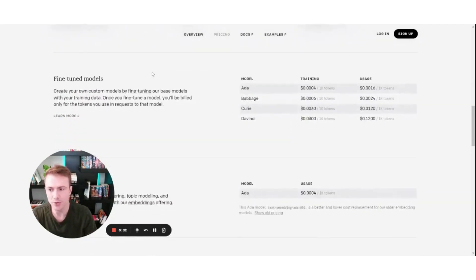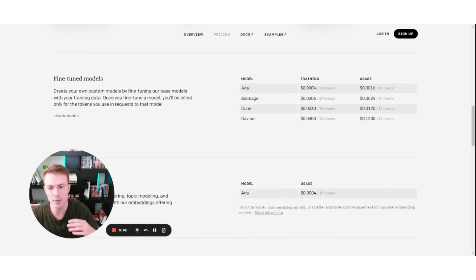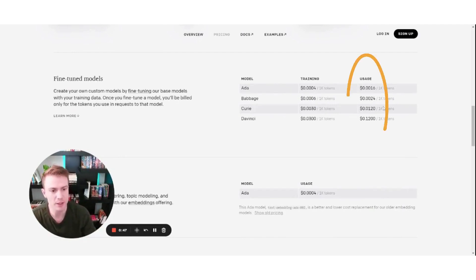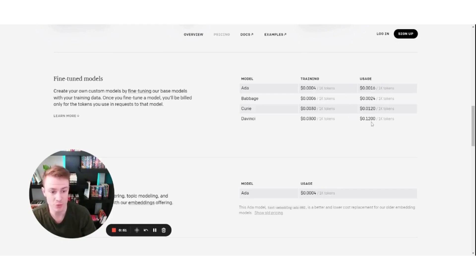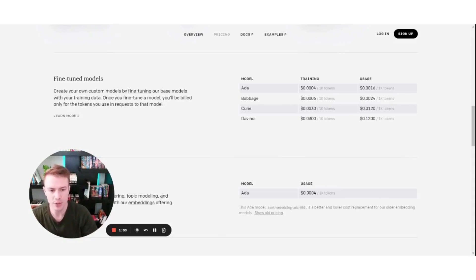You can go down here to fine-tune models if you wanted to create your own model — taking their base model and developing it for a specific use case to get a more dependable outcome. Looking at this pricing, using that same DaVinci model once you have it up and running, it's now 12 cents per 1,000 tokens. It's much more expensive, but you'll get much more reliable outcomes.